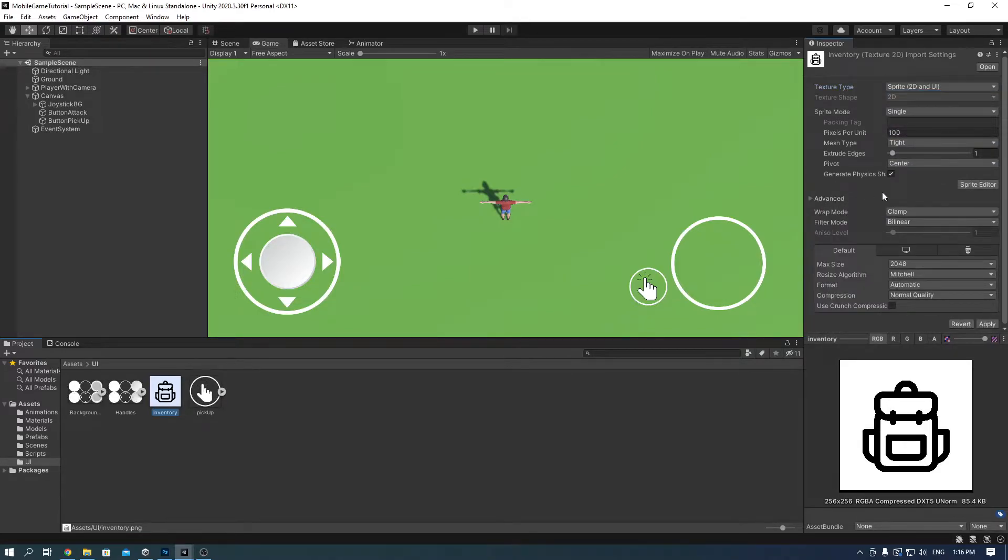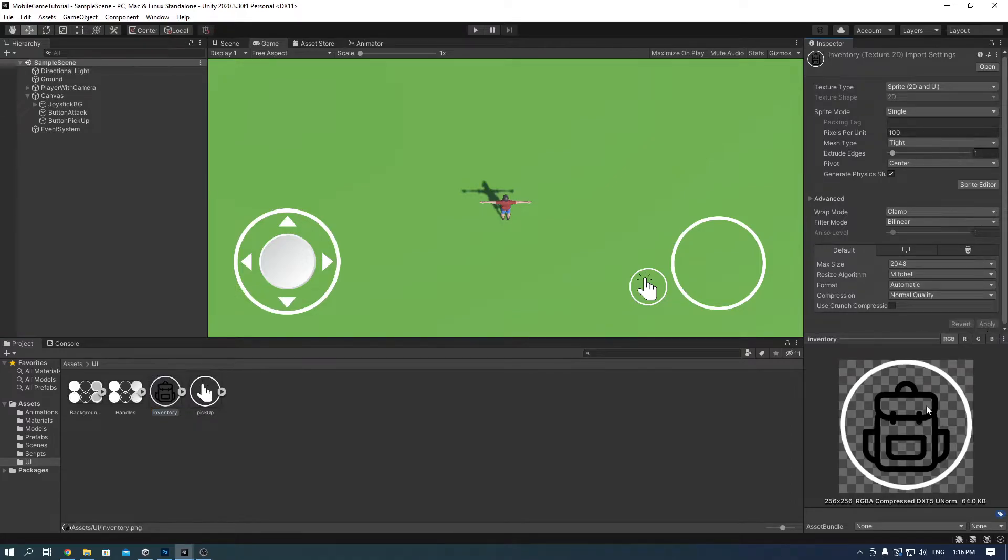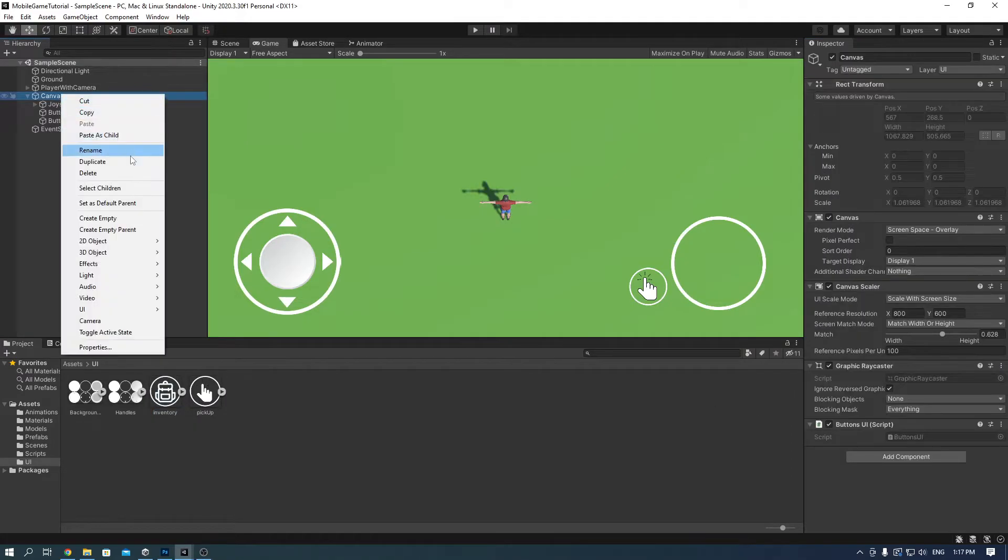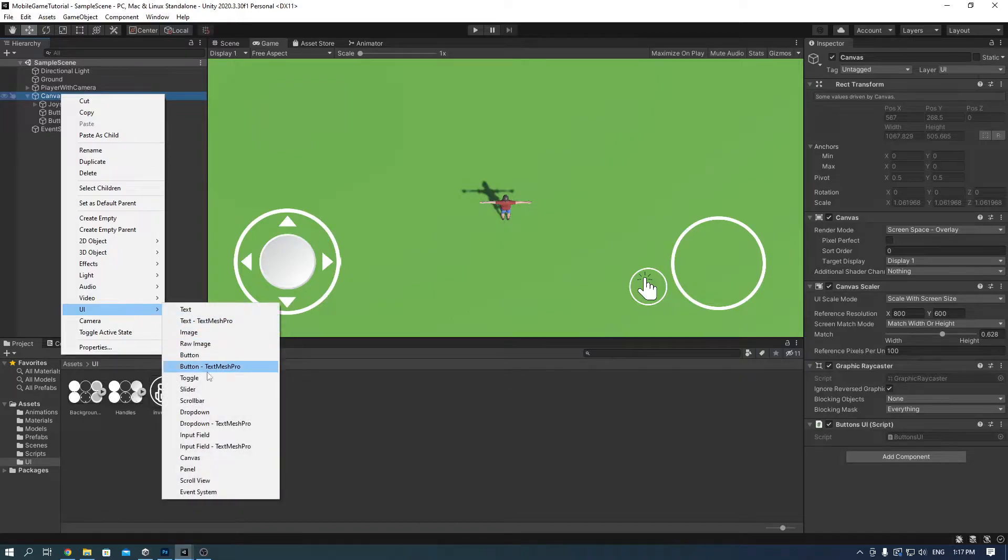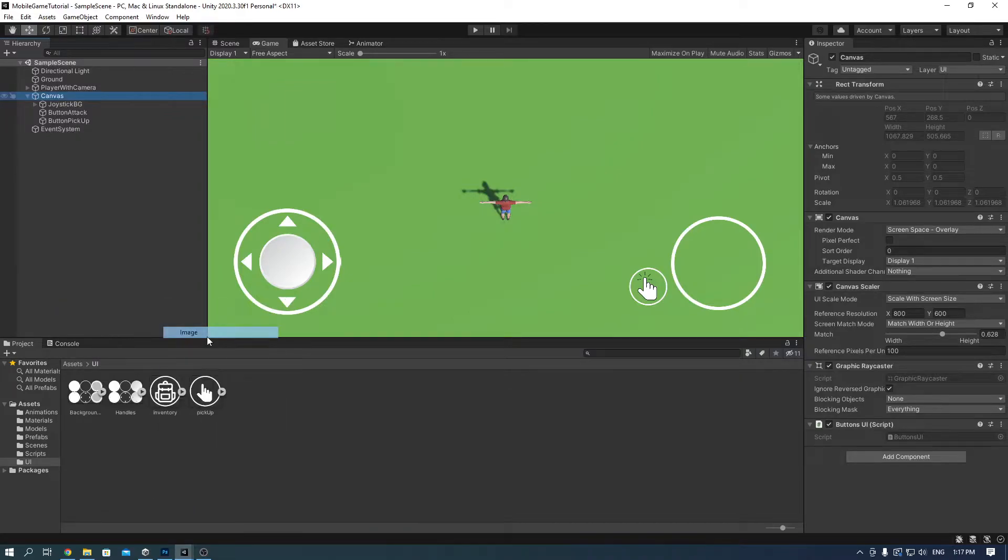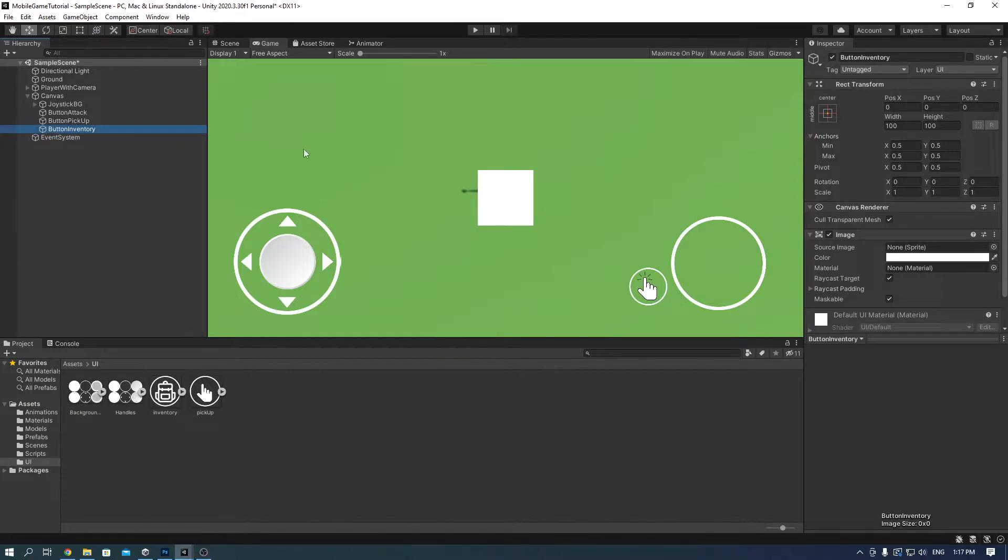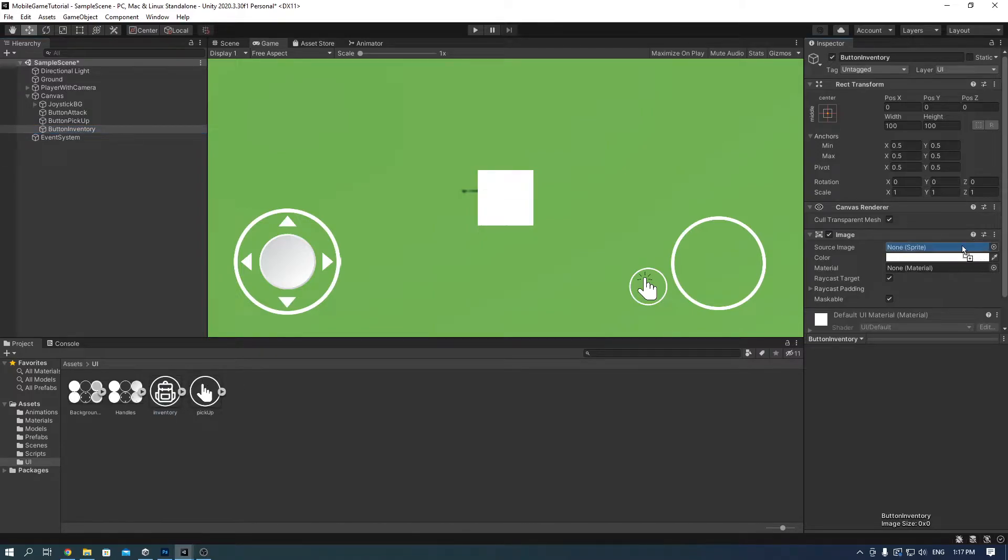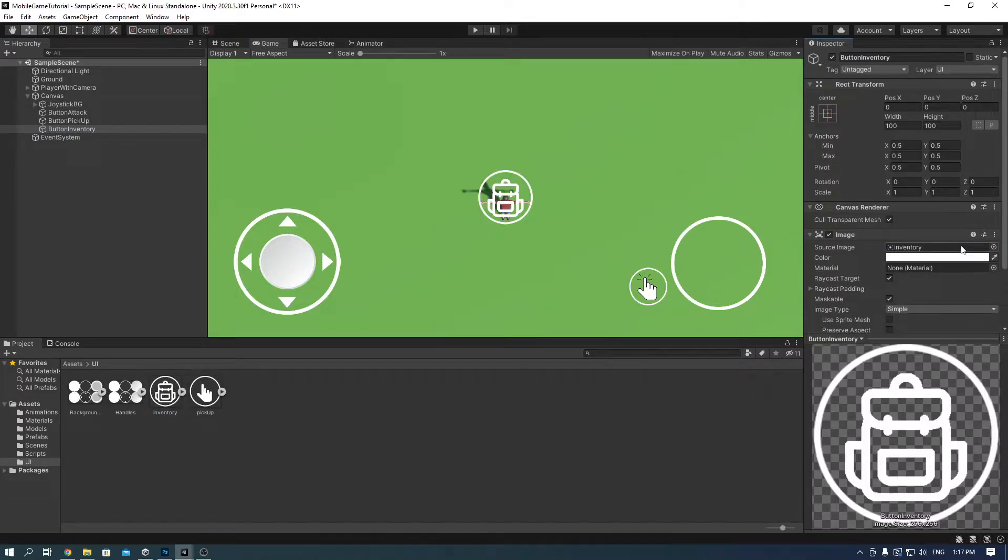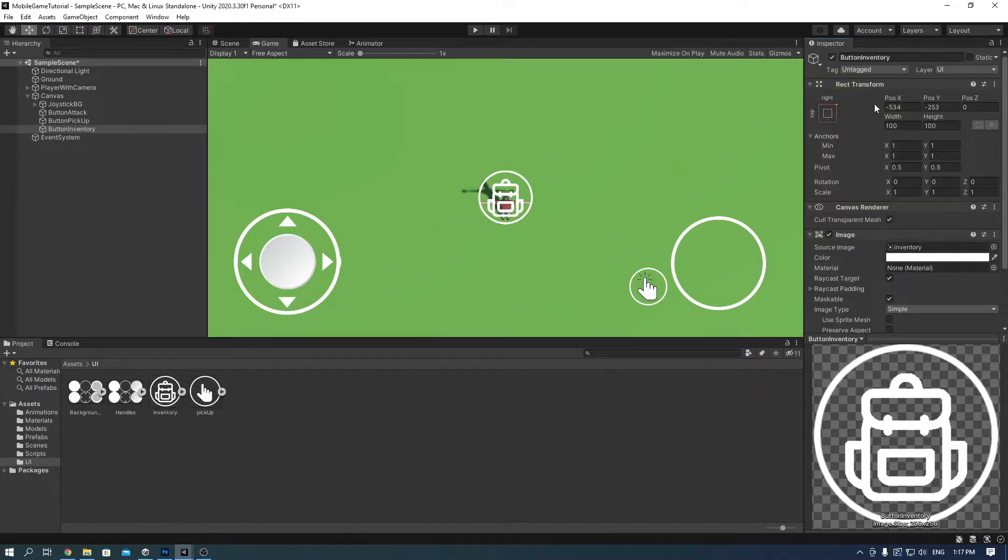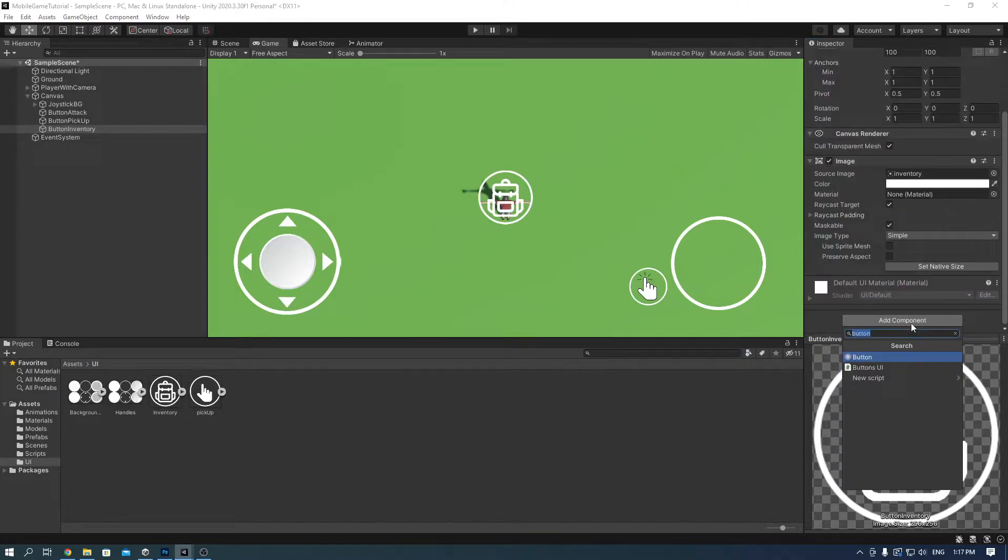Make sure it's sprite 2D and UI and click apply. I later change the color to white so it's more visible and go to the canvas and add a UI image and call it button inventory.